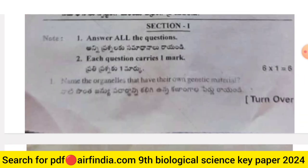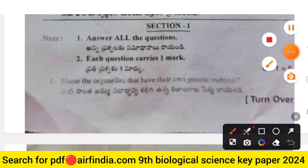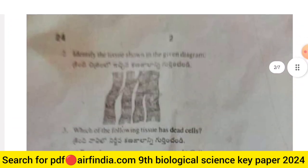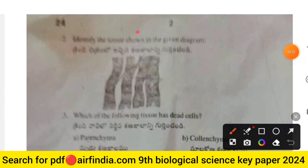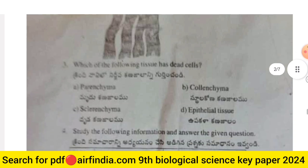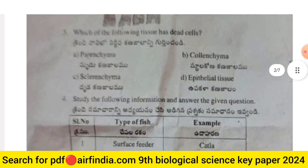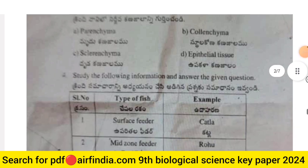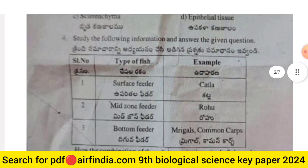Section 1 carries six marks, one mark per question. Question 1: Name the organelles that have their own genetic material. Question 2: Identify the shown diagram — in the given diagram, which of the following tissues has dead cells? There are four options: A, B, C, and D.